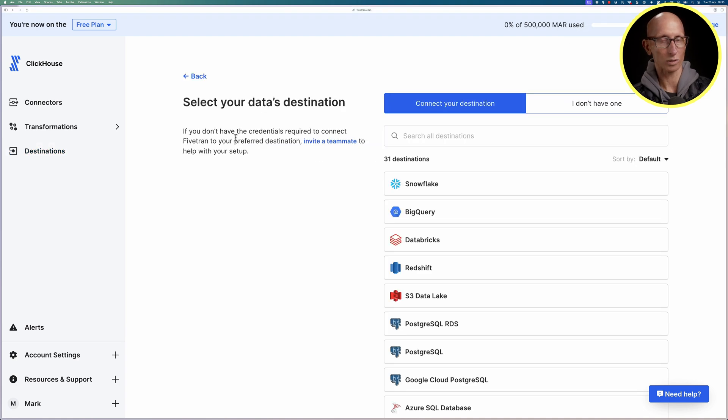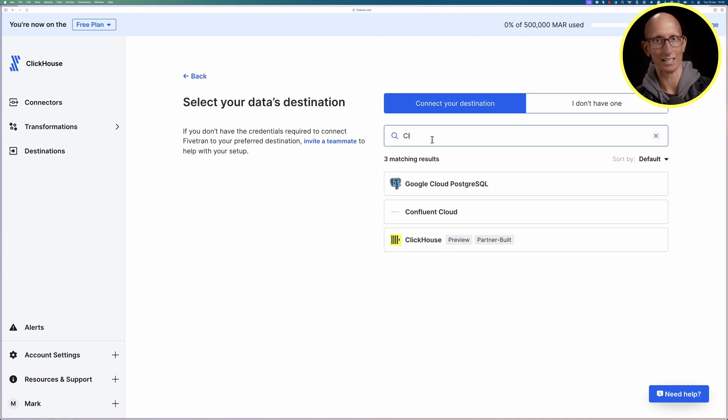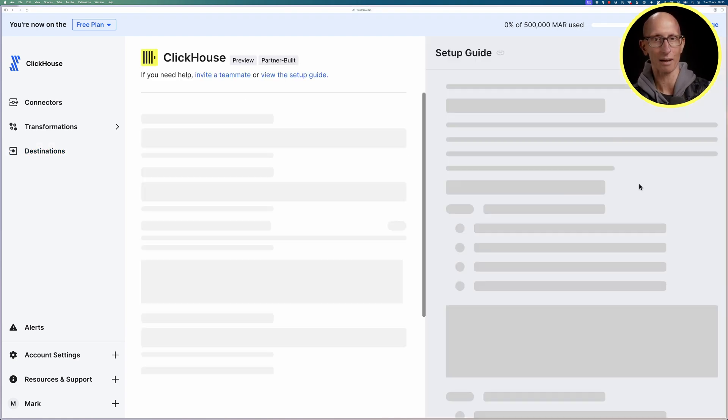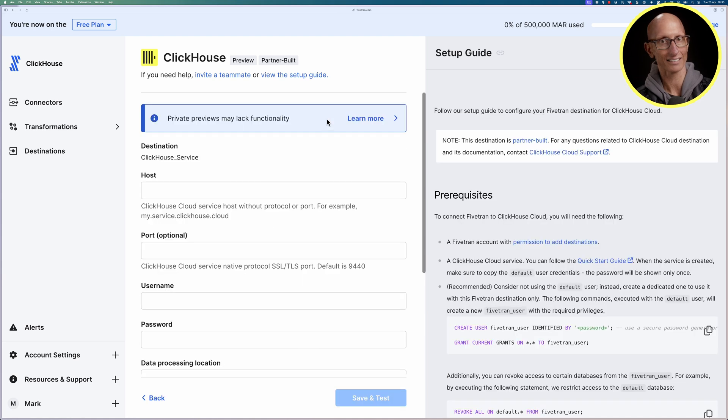Now we need to choose what type of destination it is, so let's type in ClickHouse and there you go you see it comes up, click on that.